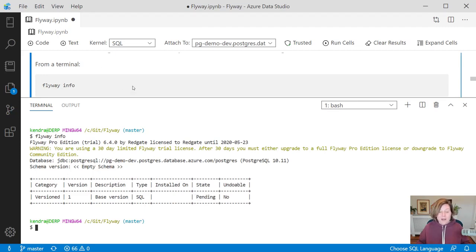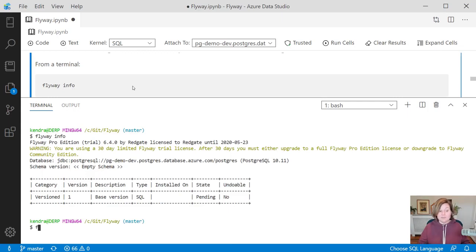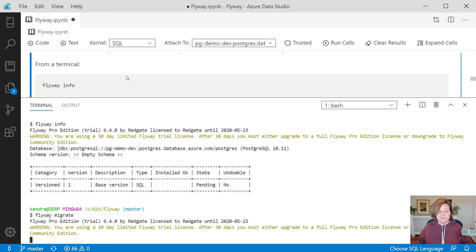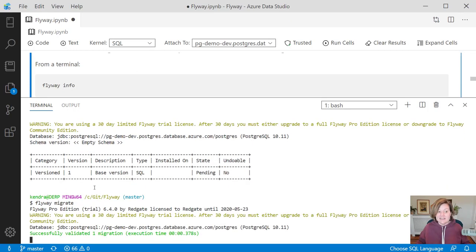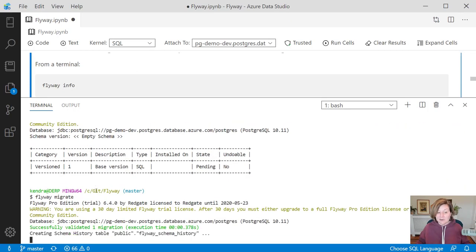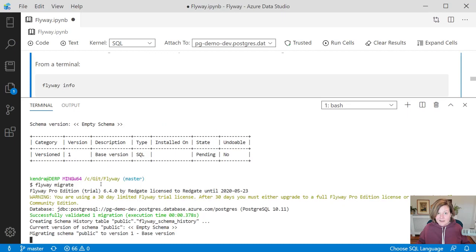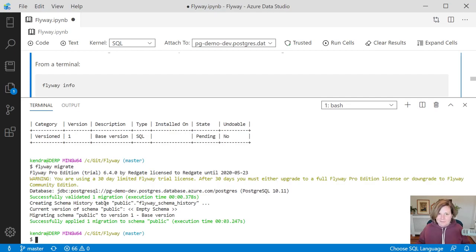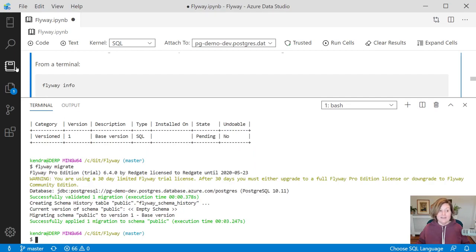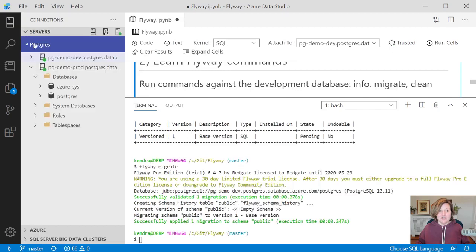To run commands against the development environment, I can deploy this by running Flyway with the migrate command. Flyway migrate says, hey, take these migrations and actually run them against that target. It looks at that database, the development database. It says this is empty. You haven't run commands against this. I need to run that base version, and it has now successfully applied that migration.